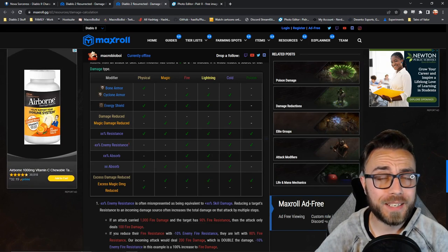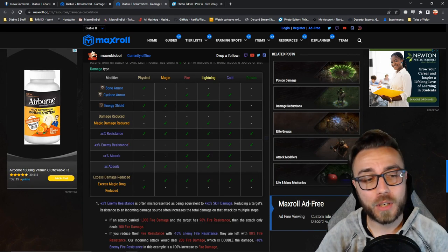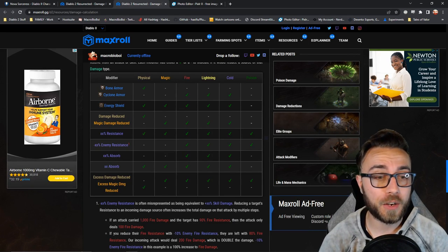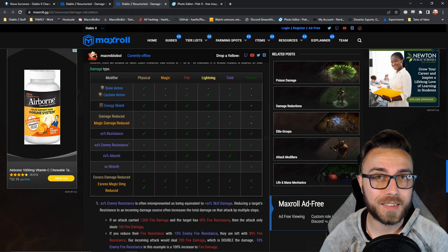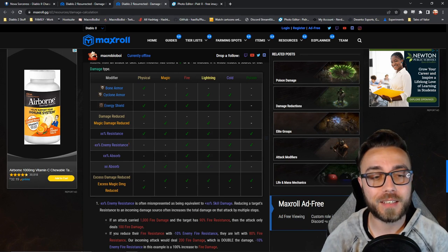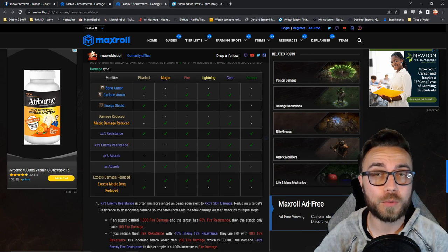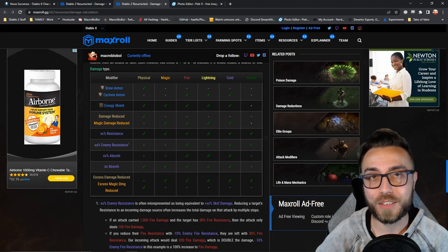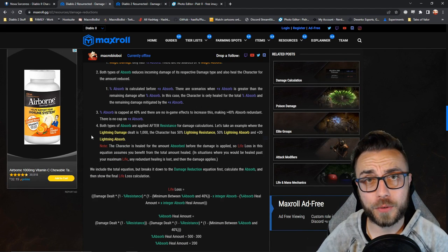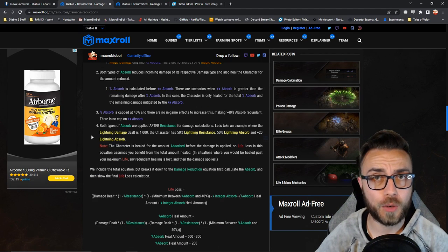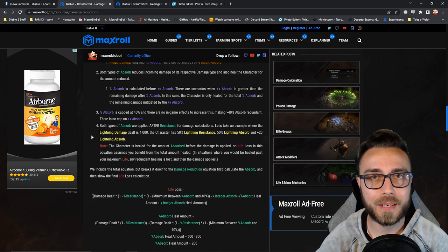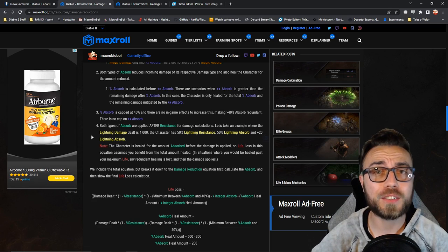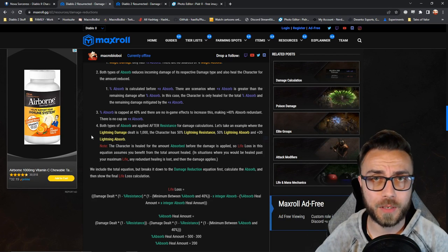At this point, we need to look at sources of percentage absorb that our character has. Now the only versions of these that actually exist are fire, lightning, and cold for percentage absorb. The interesting part to understand about absorb is not only does it reduce incoming damage, but it also heals you for that amount of damage.